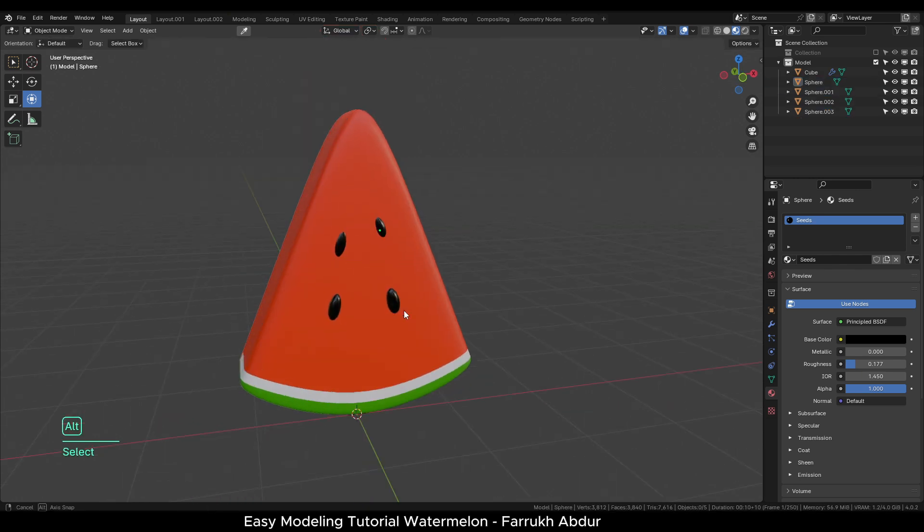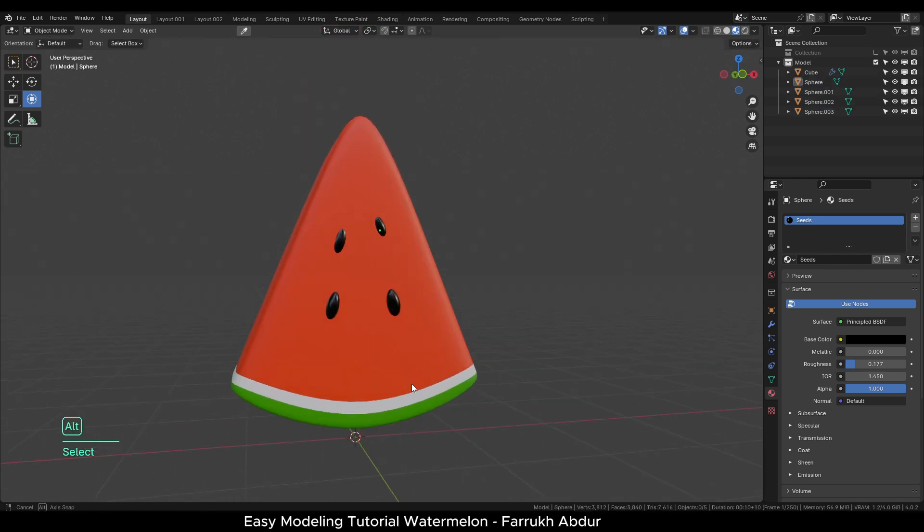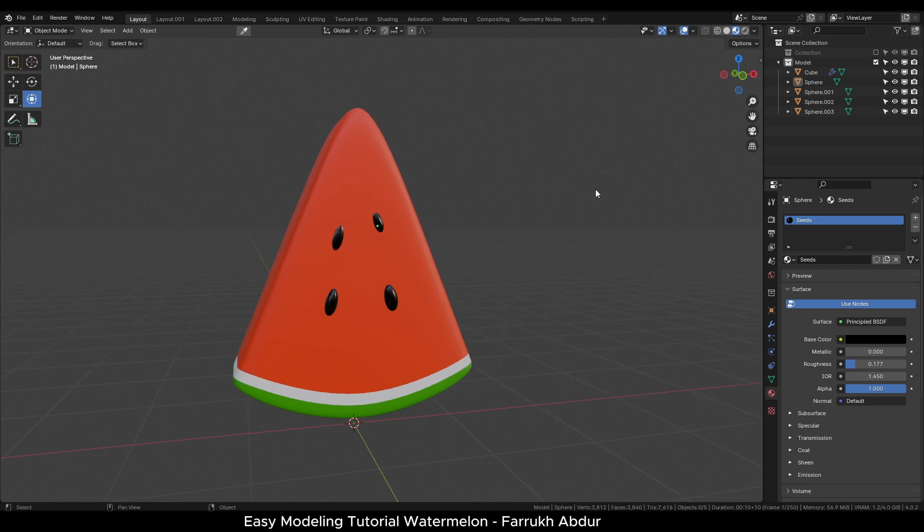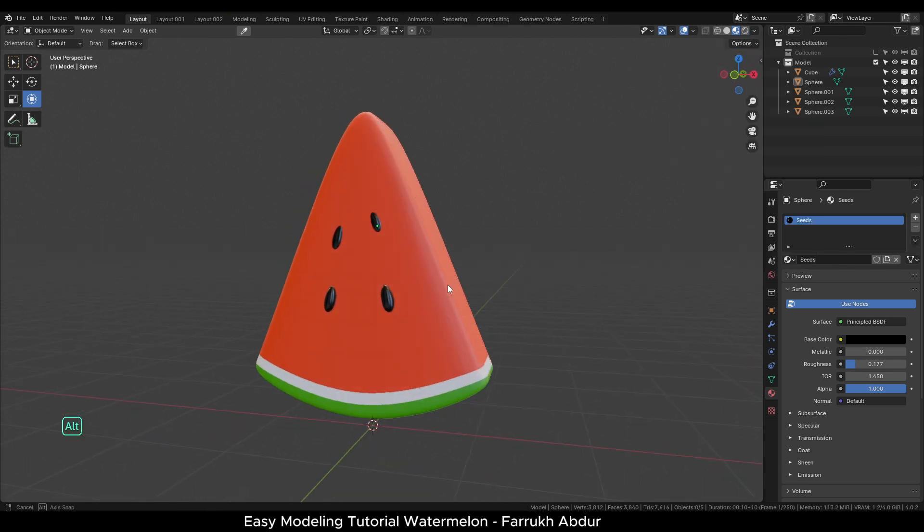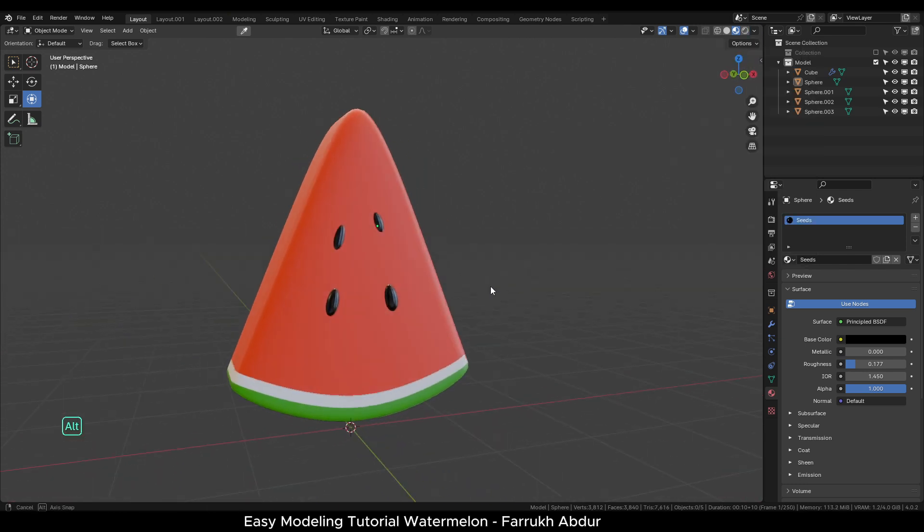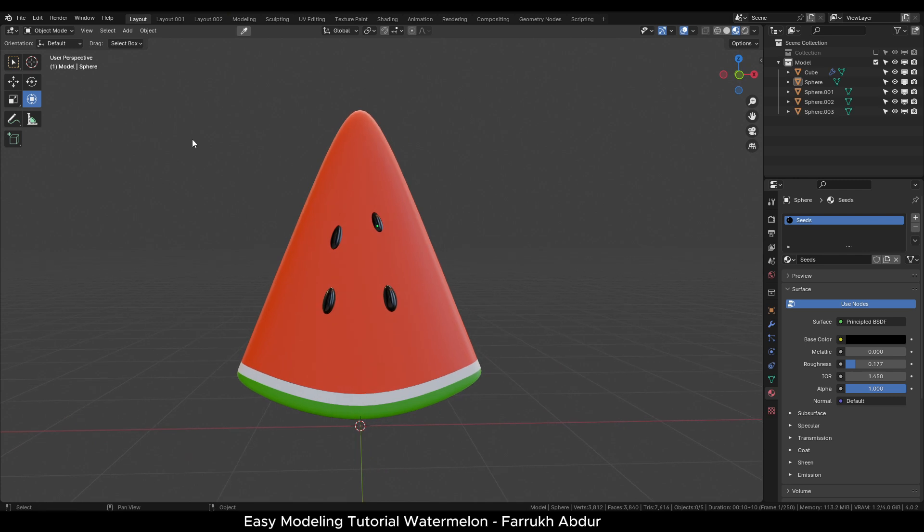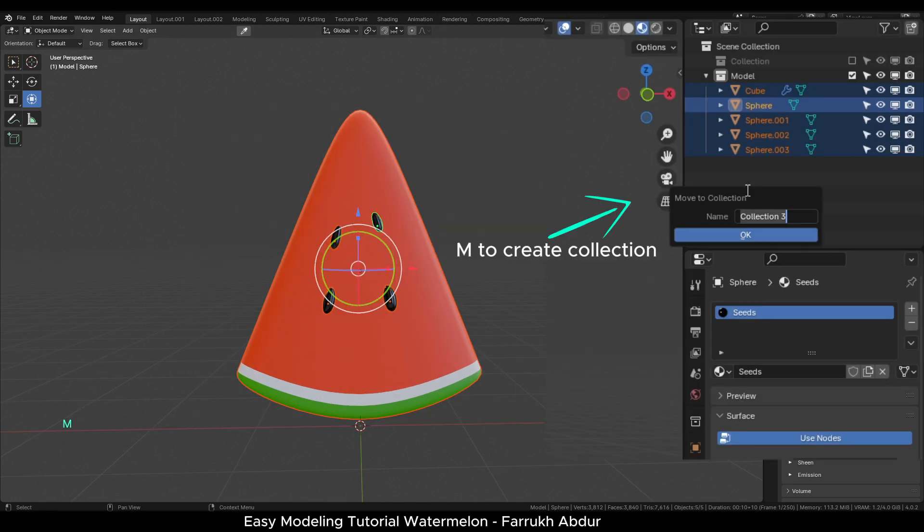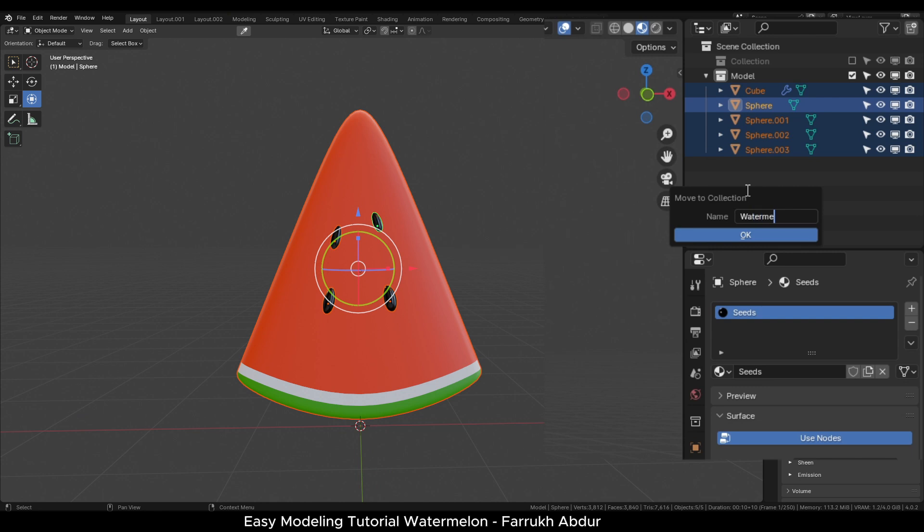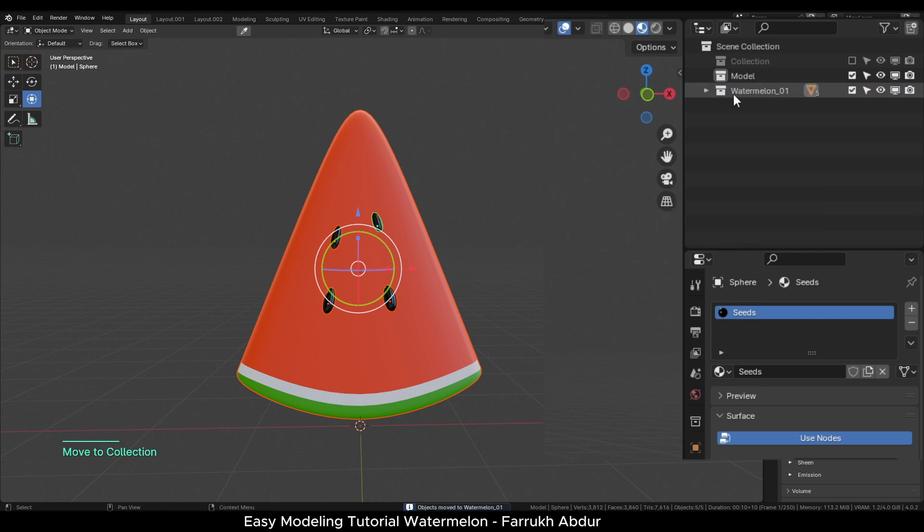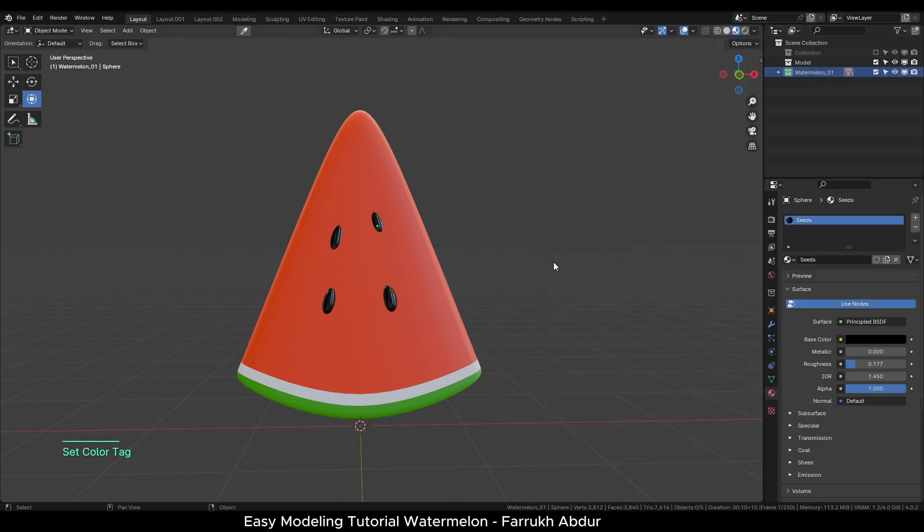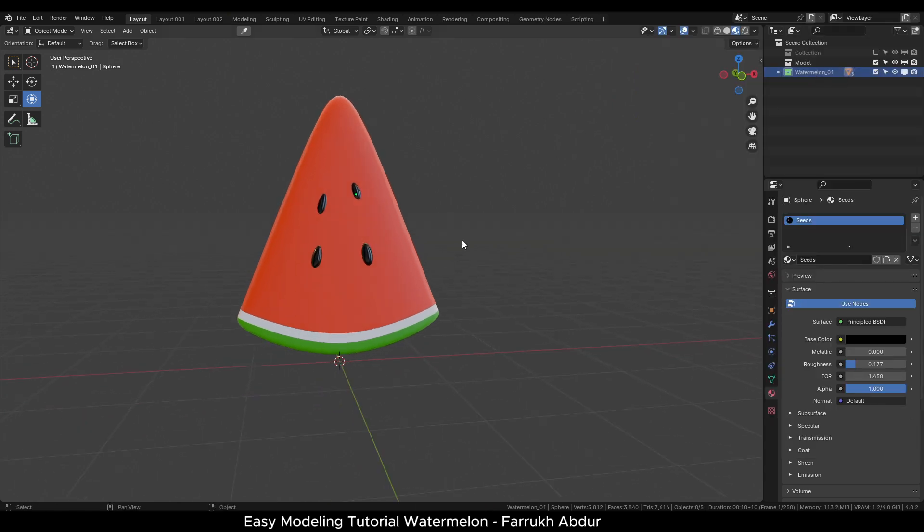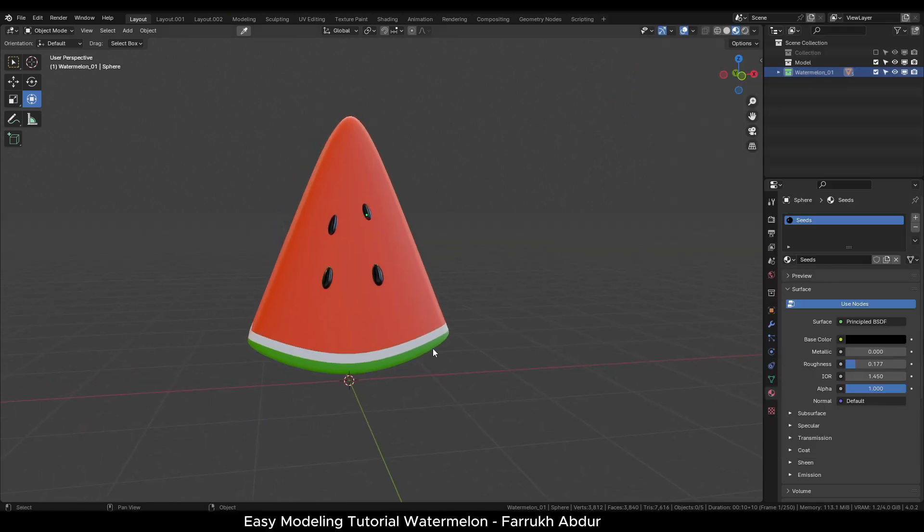This completes our first shape. You can make any changes as you like. To keep things organized and easier to manage in the scene, select all these objects and press M to create a collection and place them in it. Here you can rename it, assign a color and turn it off.